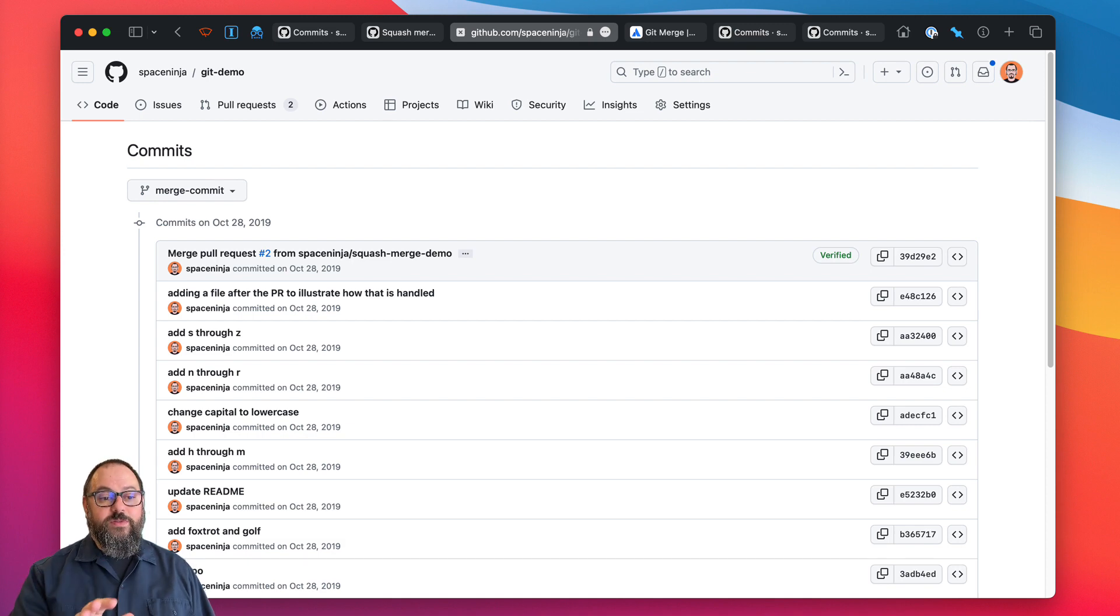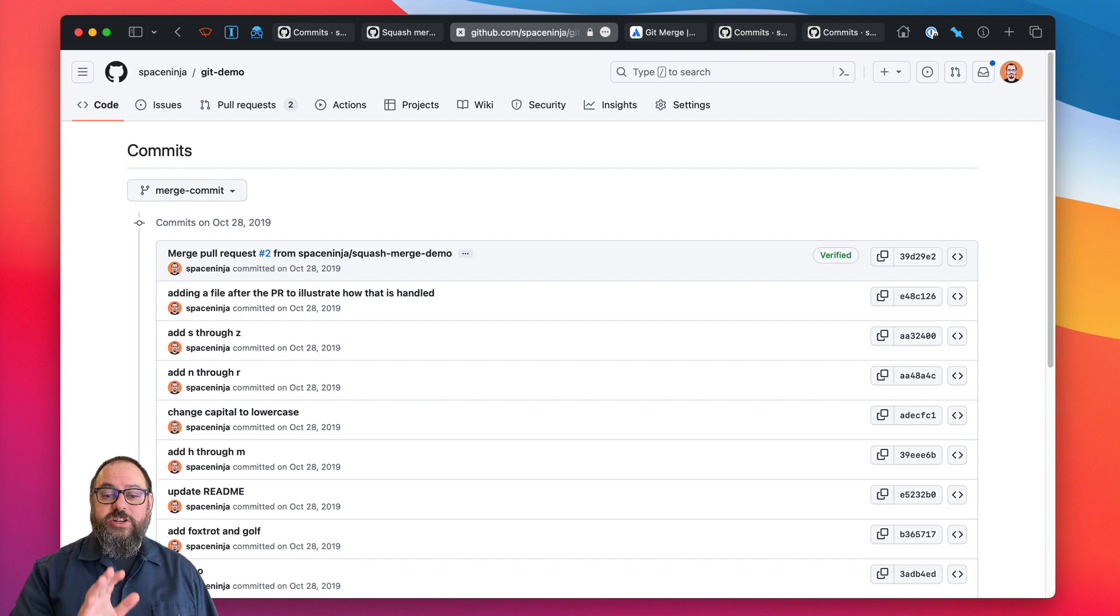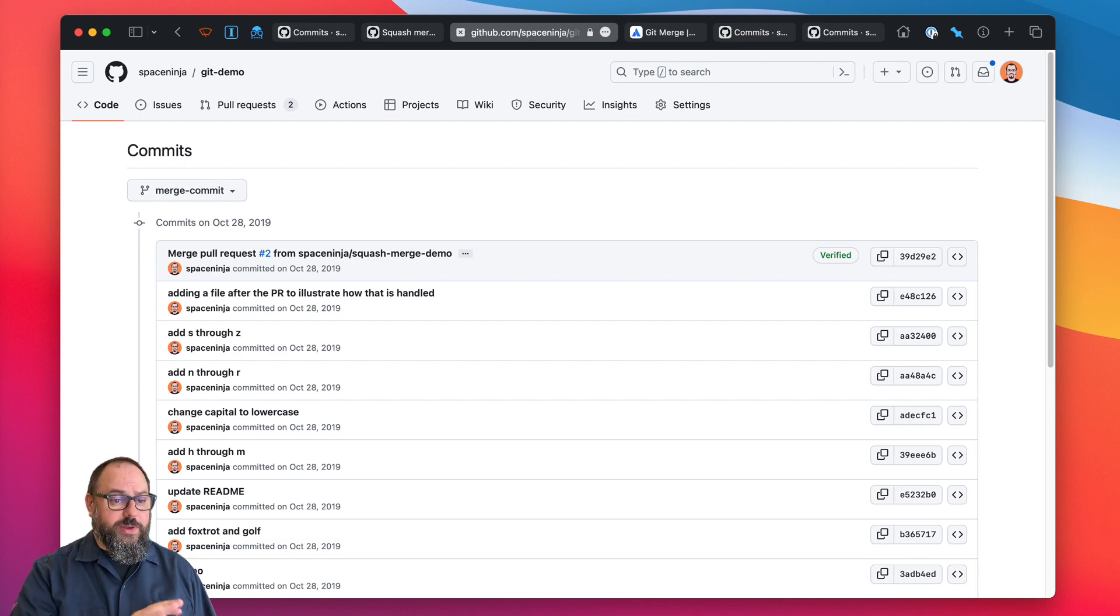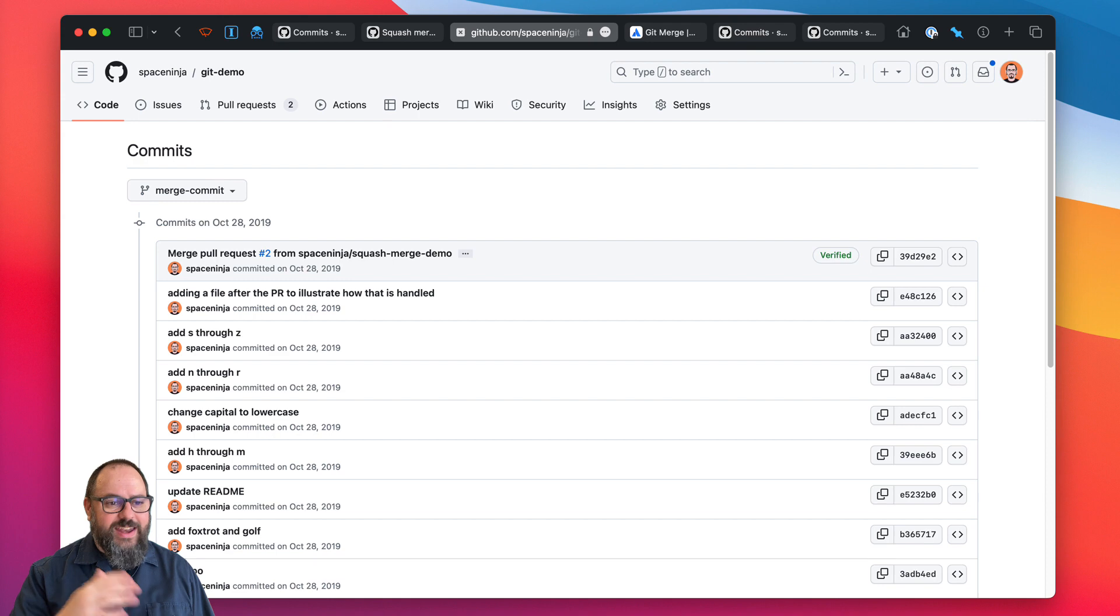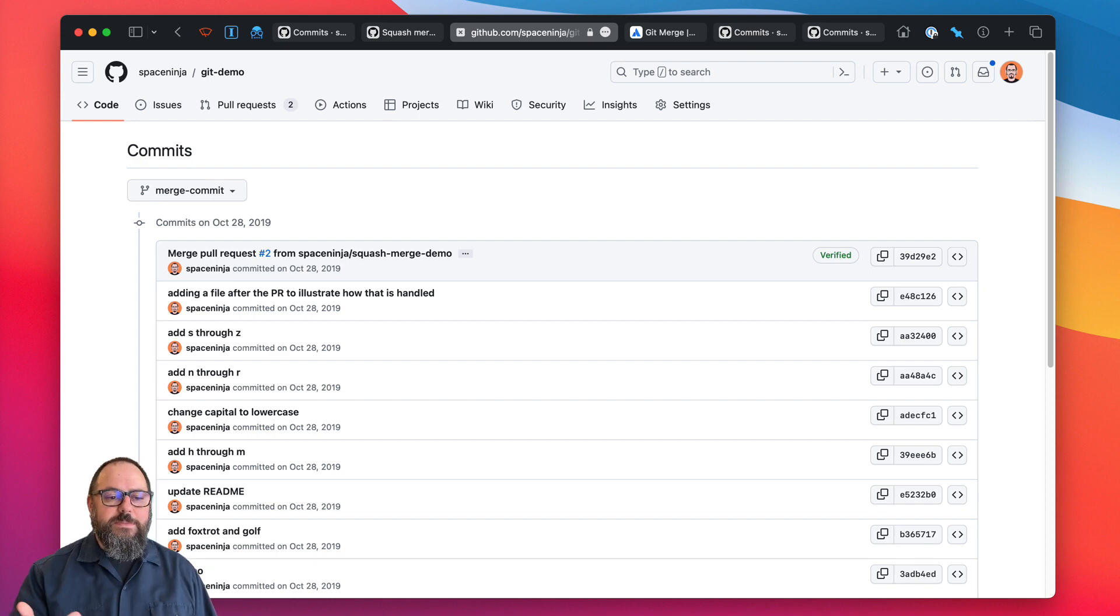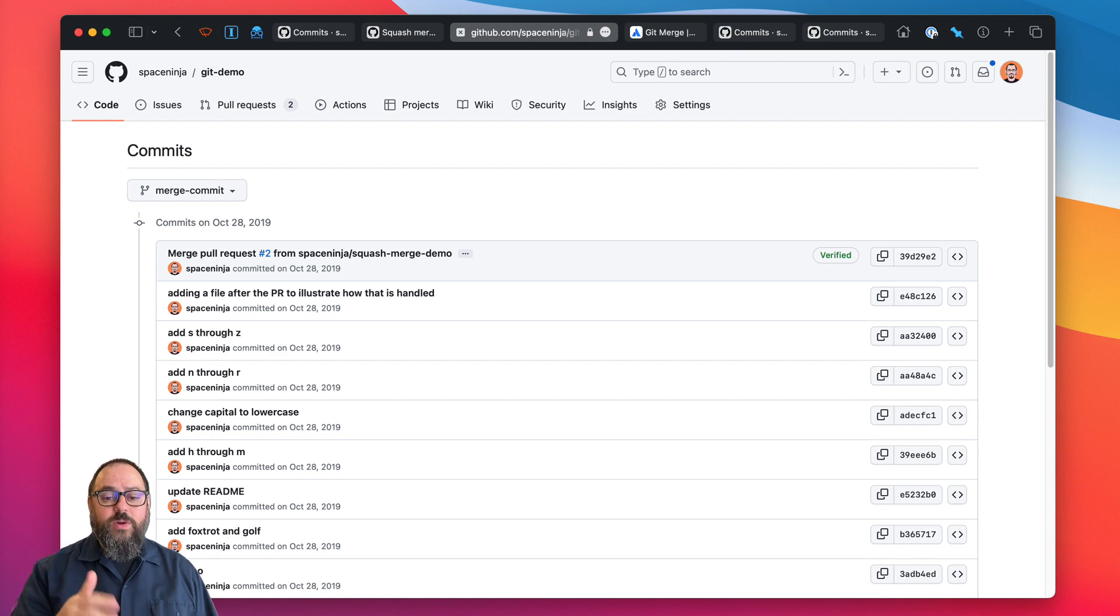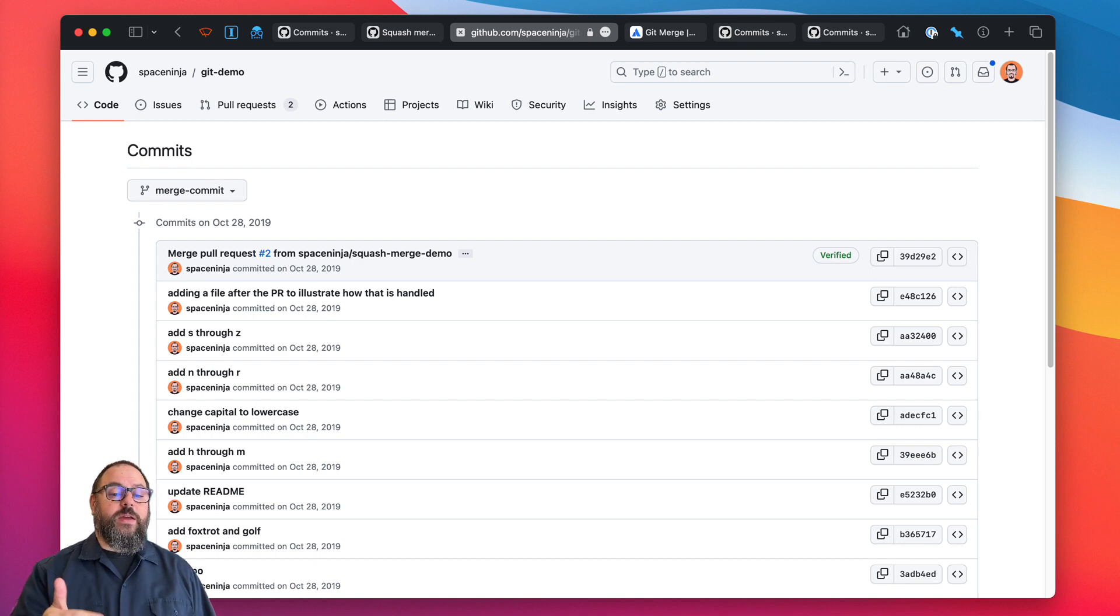However, in the use case we're mostly solving for, a developer merging a short-lived feature branch with no dependencies, that history is pointlessly noisy. All those fixed typo commit messages don't add anything to the history or to your team's understanding of how this feature was added.